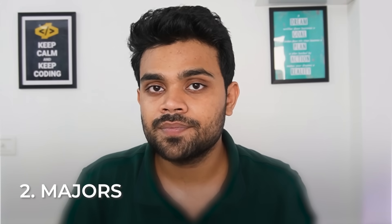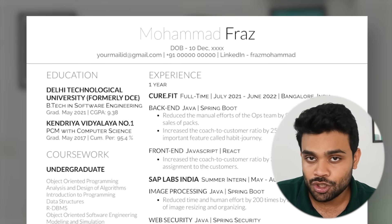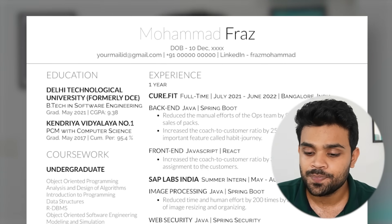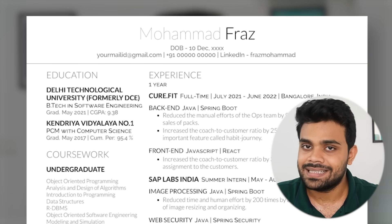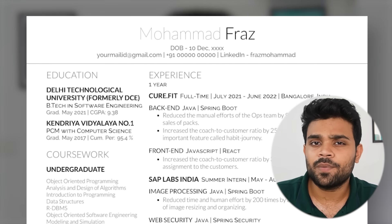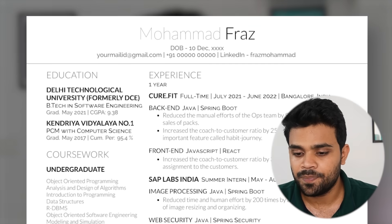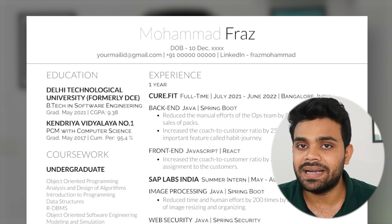Let us go to the next section, which is education. Provide all your educational qualifications in reverse chronological order, which means the most recent educational qualification should appear at the top. Remember these four things: name of the institute, your majors, your date of graduation or expected date of graduation, and your grades — grades are necessary for recruiters, even if they are less, just put them there. For example, I graduated from Delhi Technological University with a major in software engineering, date of graduation May 2021, and a CGPA of 9.38. Similarly, I have provided my school qualification from Kendriya Vidyalaya in the same format, maintaining consistency.